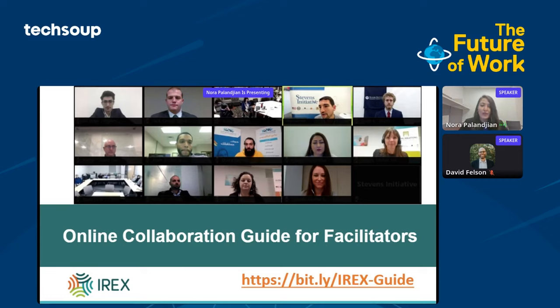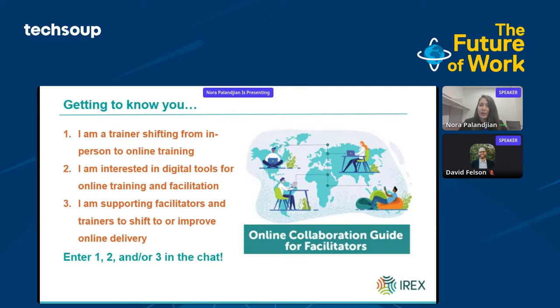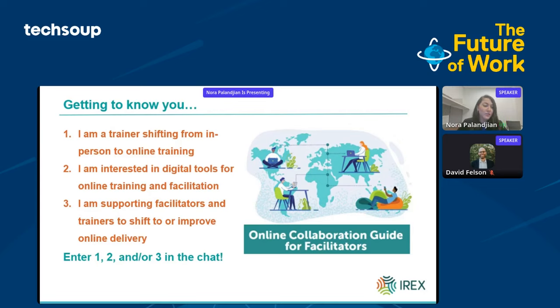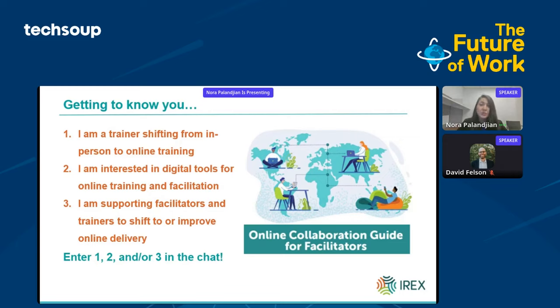Let's reflect on the different roles that we have in online collaboration and learning. I'd love to get to know who's in the room. My IREX colleague Jesus Melendez Vicente is monitoring the chat. Maybe you're one, a trainer shifting from in-person to online training, or two, interested in digital tools more generally for online training and facilitation, or maybe three, supporting those facilitators and trainers to shift to or improve online delivery. Go ahead and pop one of those in the chat.